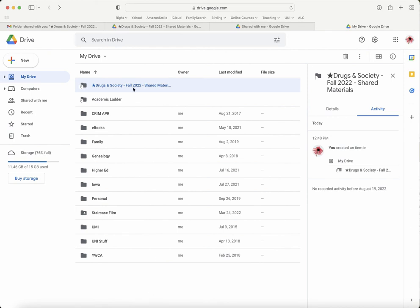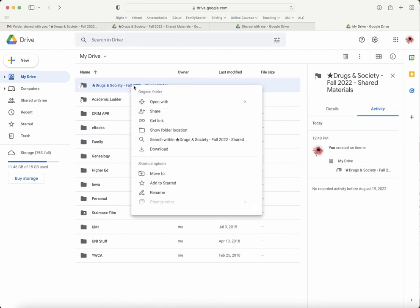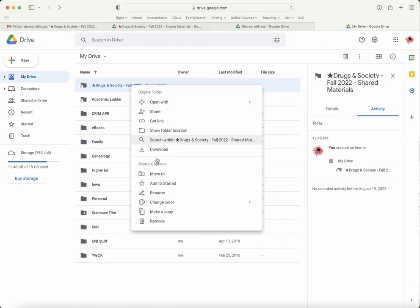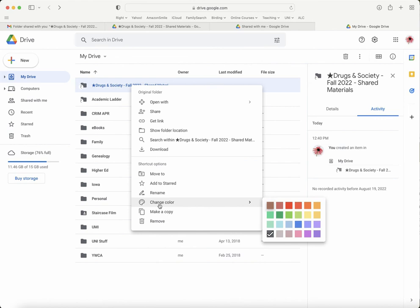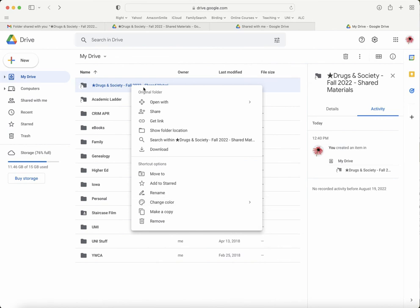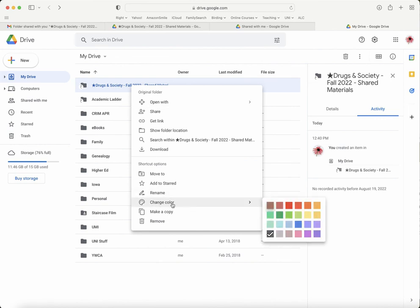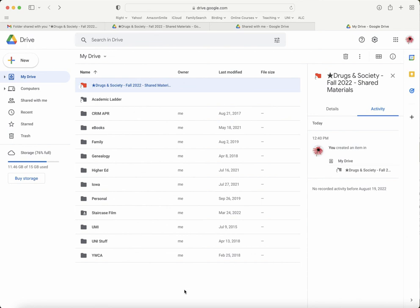The other thing you might want to do is change the color of the folder to make it easy to find. You just right-click on the title, then go down here to 'Change color.' I'm just gonna pick red. This is another way to make this folder really stand out and make it easy for you to find.